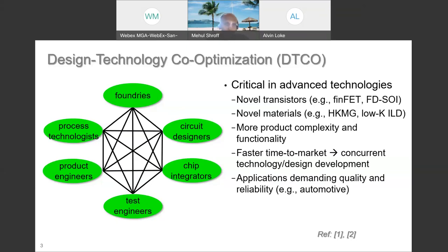As semiconductor applications become more widespread, particularly in automotive and avionics, there are very stringent quality and reliability requirements. With all of this put together, it's imperative that the various groups involved in technology and product development engage with each other early and often. Historically, the foundry would do technology development and hand a PDK to a fabless design company, but it's no longer a one-way communication. The fabless company has knowledge about products and market requirements that the foundry doesn't have access to.